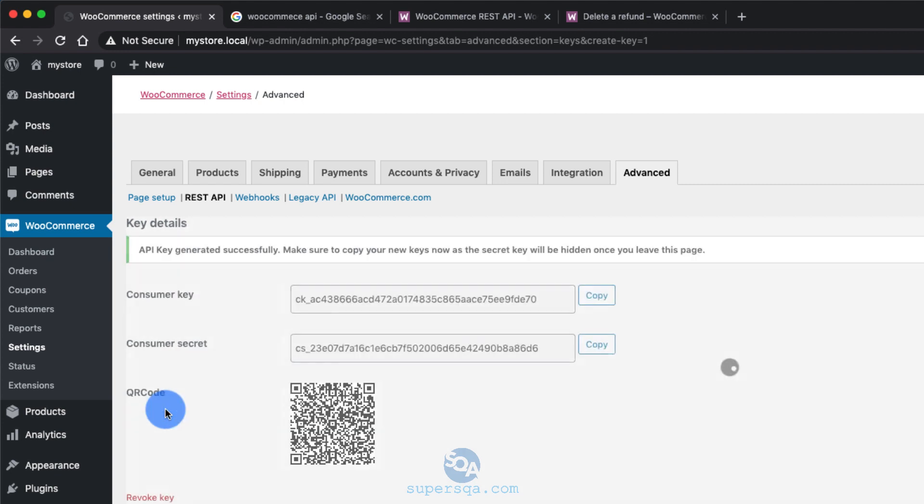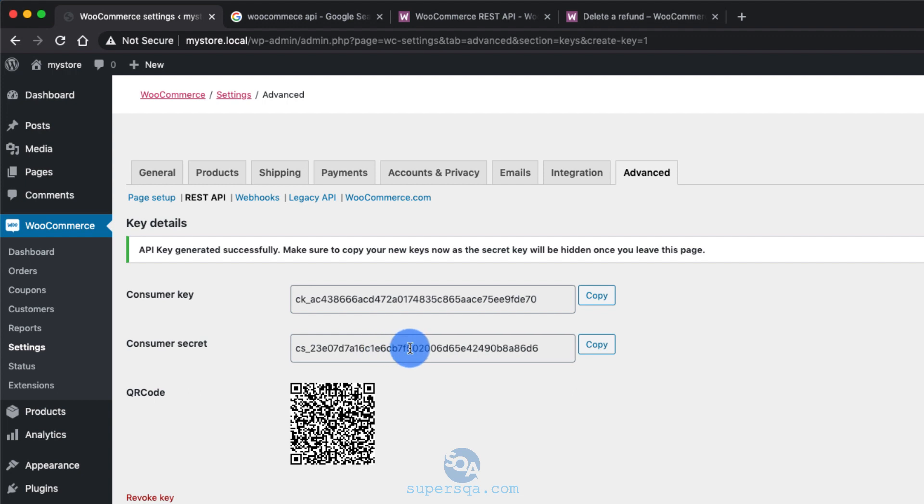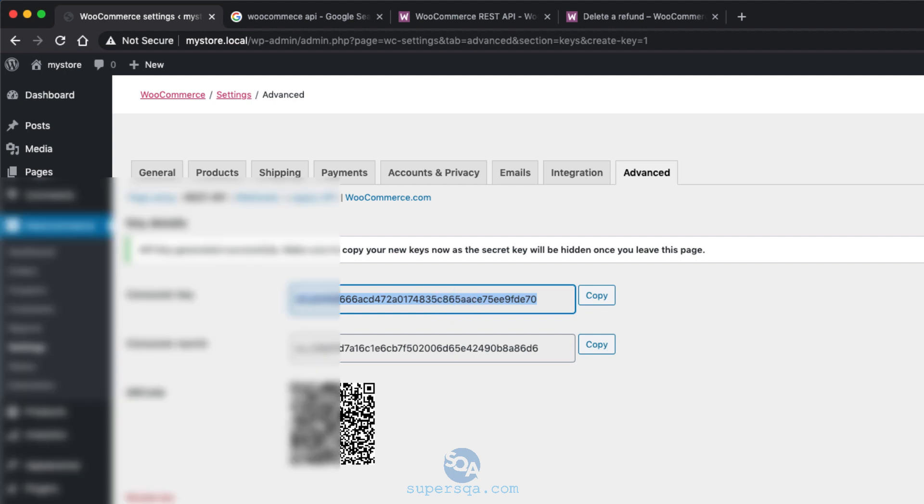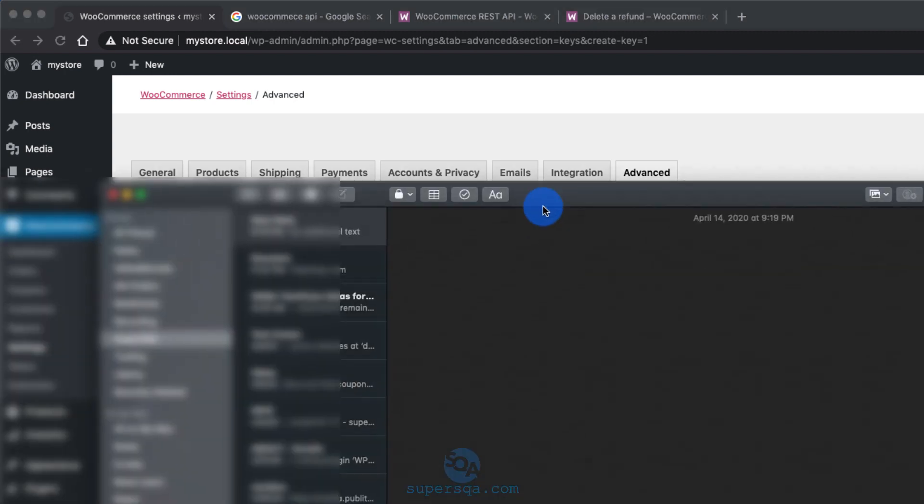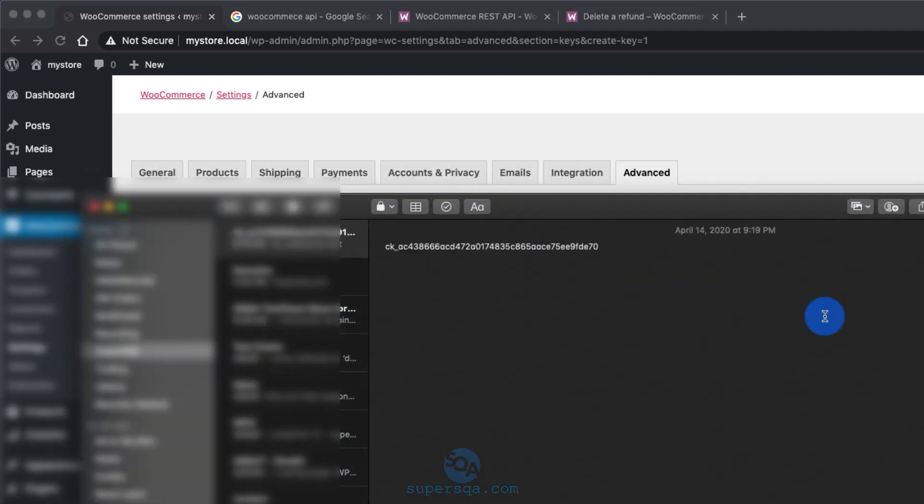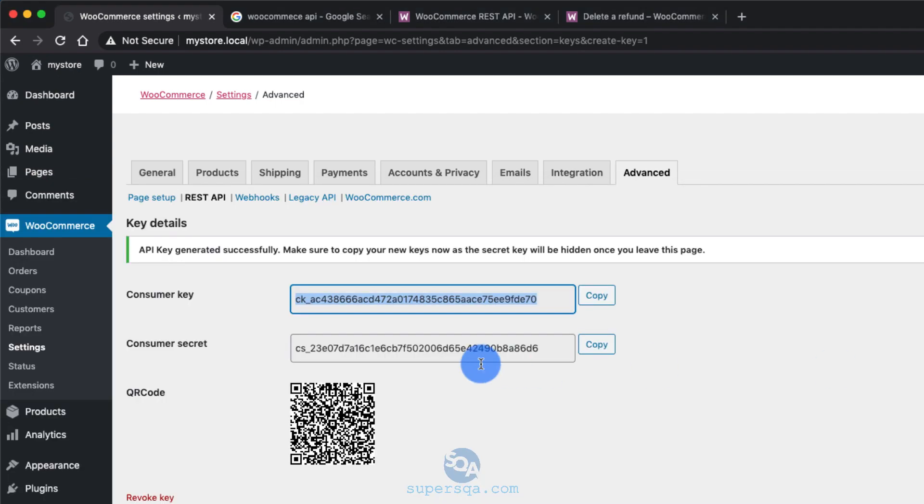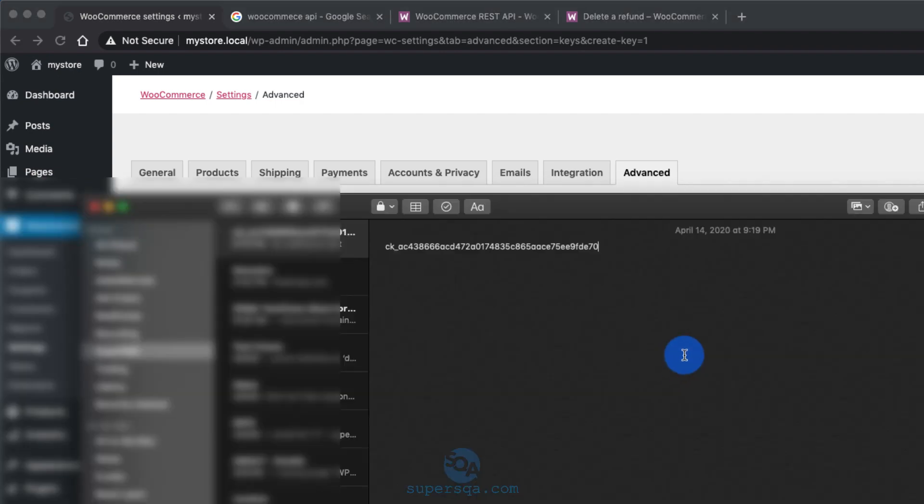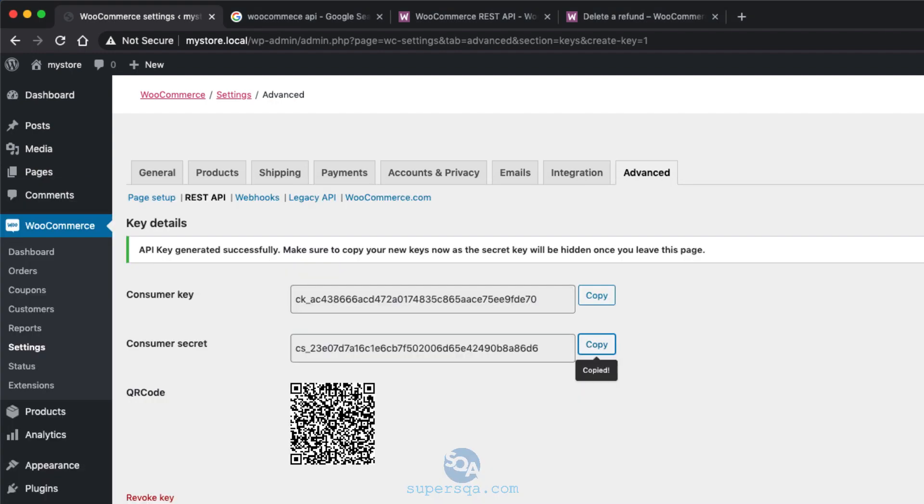Alright, so click on generate keys. And now you have the key and the secret, the consumer key and consumer secret. Okay, so copy this into a notebook, some kind of notes. Copy it here. That's the key. And this is the secret, right?